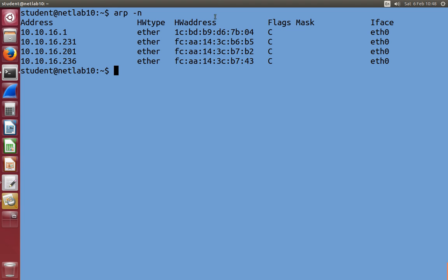So over time that may change. It's like a cache of the most recent ones that we've communicated with. Over a few minutes, if you don't contact that computer, it disappears. So ARP as a command shows me the most recent, or the hardware address of the computers I've recently communicated with.